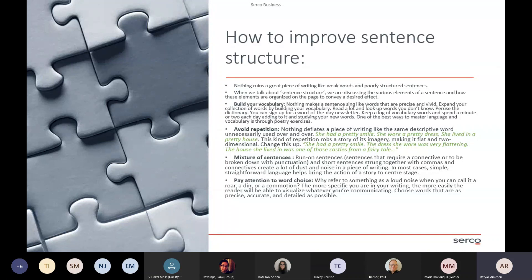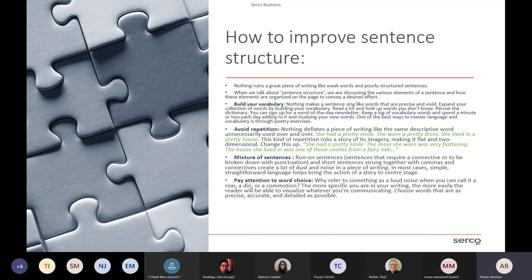Run-on sentences and short sentences strung together with commas and connectives create a lot of dust and noise in a piece of writing. In most cases, simple, straightforward language helps bring the action of the story to centre stage. So when you are using a mixture — if you want something simple but effective, like 'the dog barks really loud' — that's a simple sentence, and then your next sentence can lead on from it.